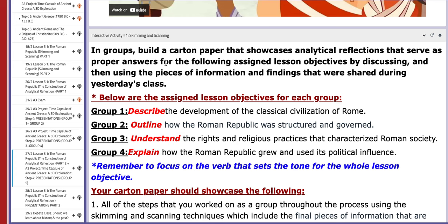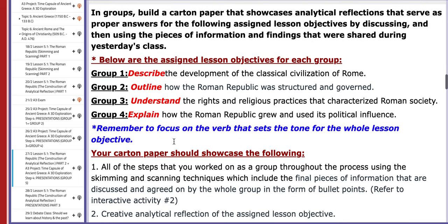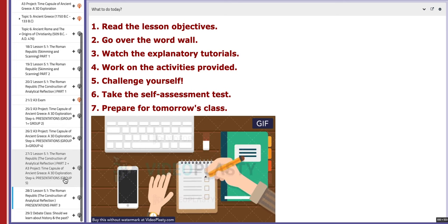You're going to work in groups to build a carton paper that showcases and allows analytical reflections as proper answers for the assigned lesson objectives, by discussing and using pieces of information shared during yesterday's class. Each group has a specific objective. I also included a block with aiding information for scanning techniques. On the 28th, you will present your work on the objectives of Lesson 5.1 as a group.